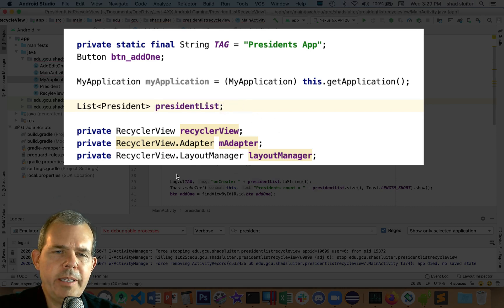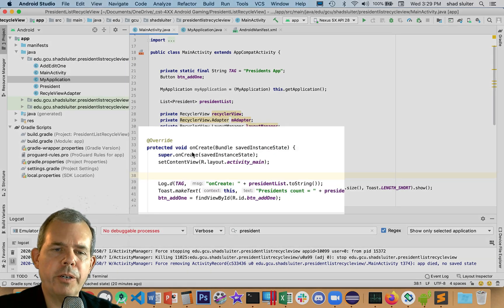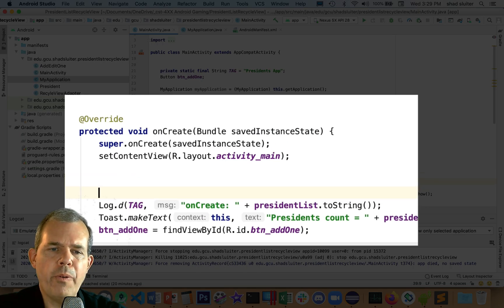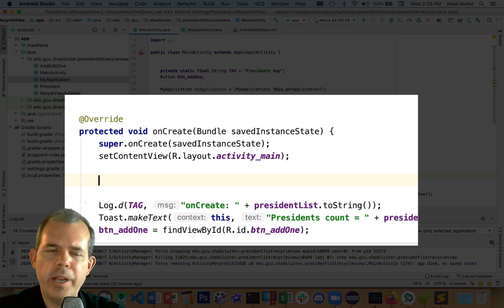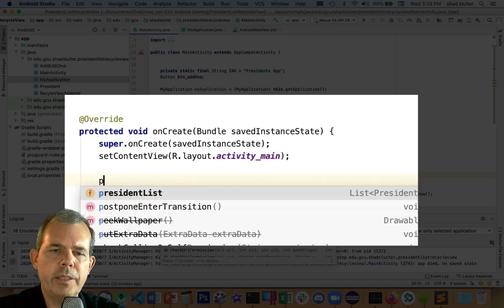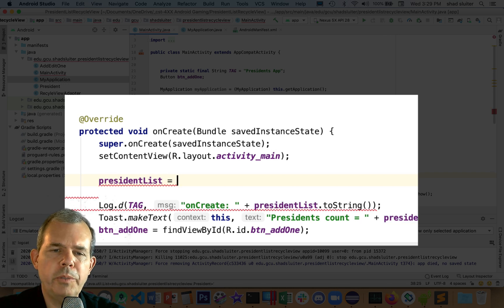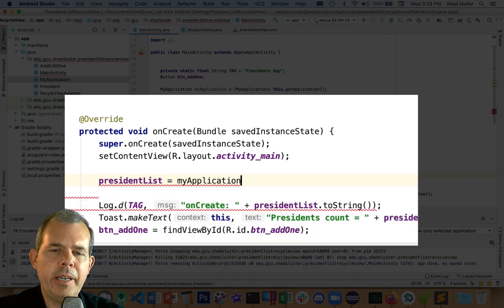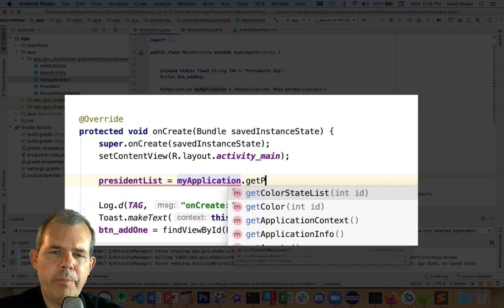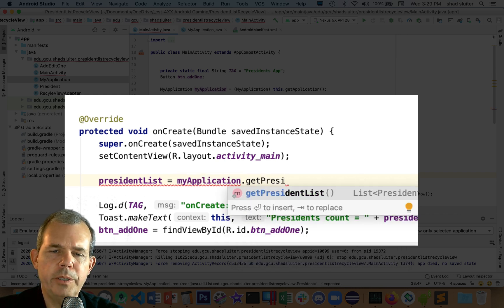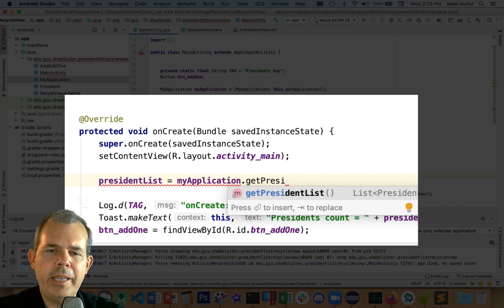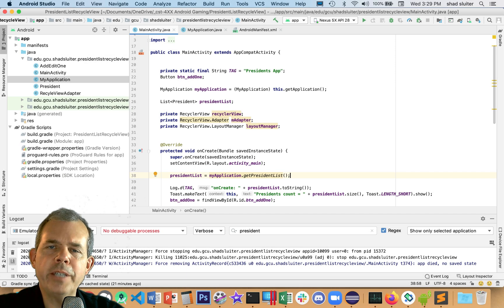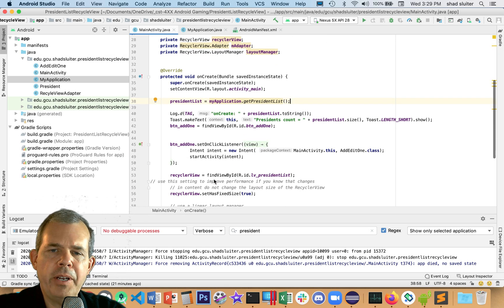Before I had fill president's list. This is going to do the same thing. It's going to say presidentsList is going to be equal some new values. I'm going to say myApplication.getPresidentsList. This should fill the presidents with the value from the global application.